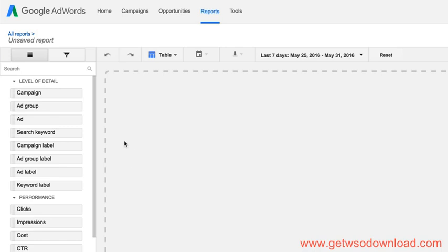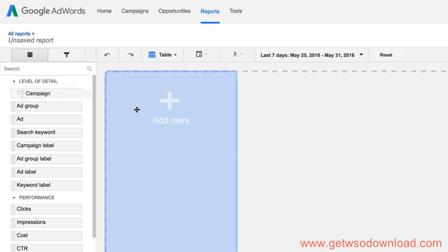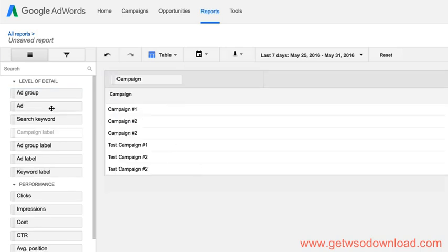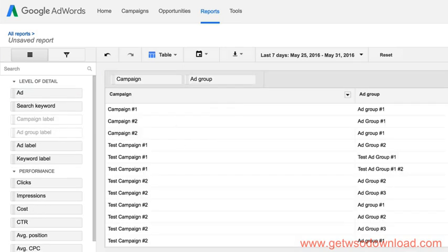So you basically build the report that you want. You can have it show anything that you want. In the table view here, you just drag and drop the pieces of data that you want to be shown in your report. So we'd want the campaign names, we'd want the ad group names. Now these, of course, are terrible campaign names. I told you you'd want to use actual campaign names that make sense and actual ad groups that make sense.